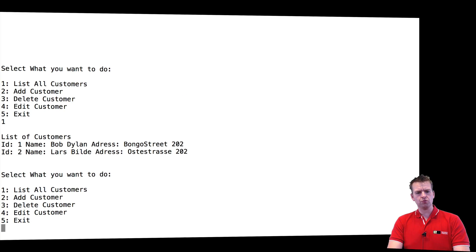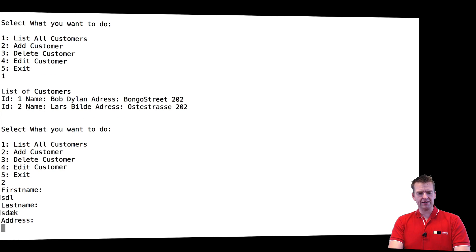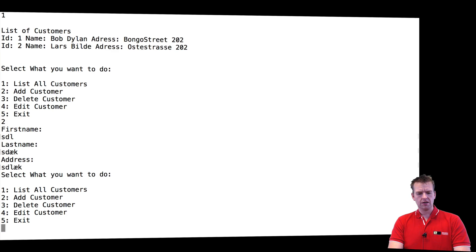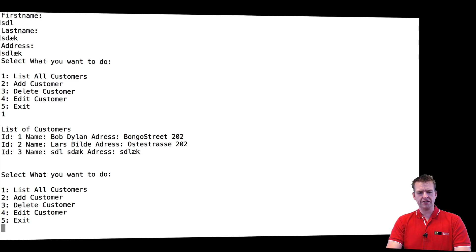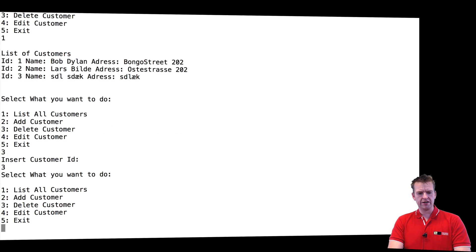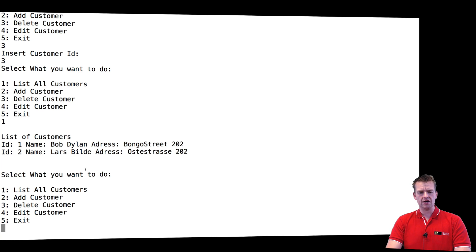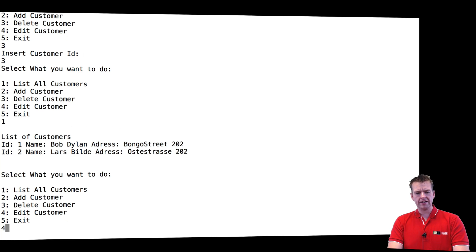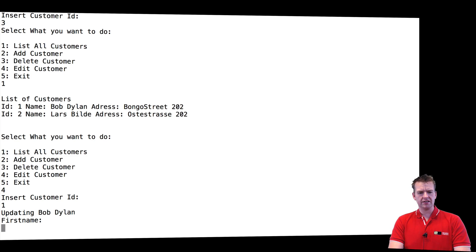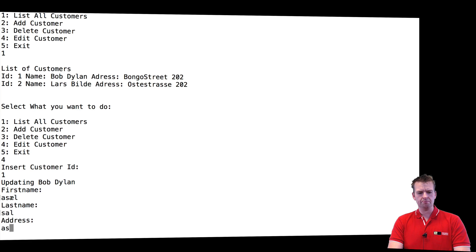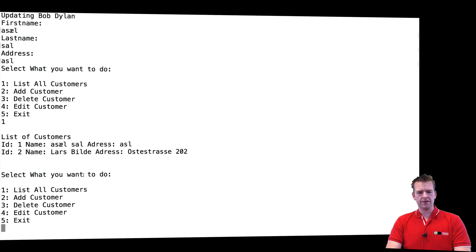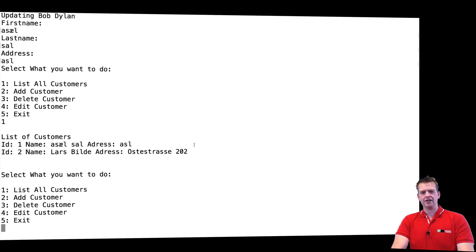So if I press one I can still see my clients, my customers, and I can start adding a new customer right here. I can press one again and yeah there he is, the new guy. And I can delete a customer. Let's just delete the one we just created. Let's press list and he's gone. I can edit a customer. Let's edit customer one and there you see he's been edited.